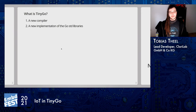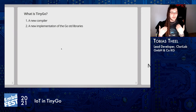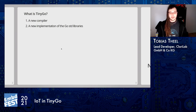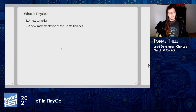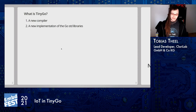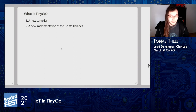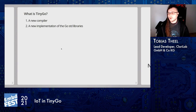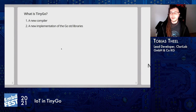So what is TinyGo? In short, it's a new compiler for Go code and a new implementation of the Go standard libraries. The TinyGo project is an open source project founded in 2019, so it's more or less nearly three years old now.